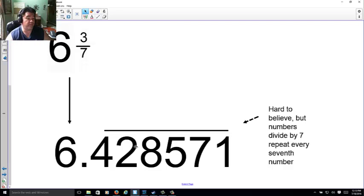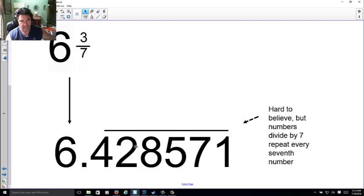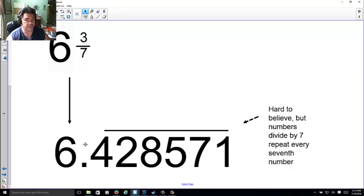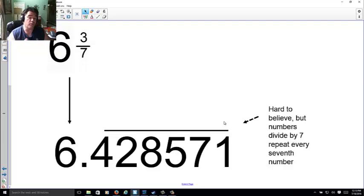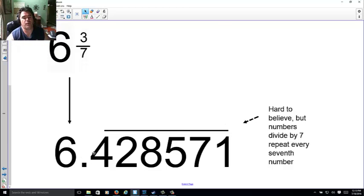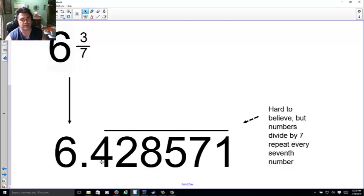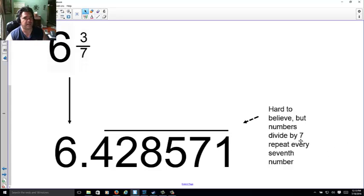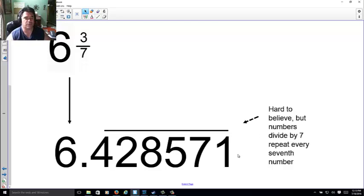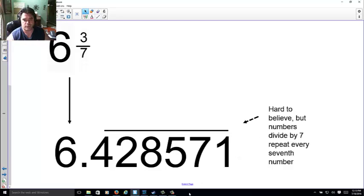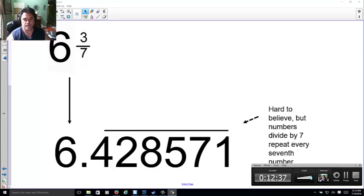However, if you want to be specific for the individual who happens to know this, and you have a calculator that can do this, it actually does repeat. It's hard to believe, but it repeats every seventh number. So it's 6.428571, then 428571. On your calculator, it probably says 42857143, because it probably cuts off, and your calculator can only go to a certain spot. Then it just rounds for you as a convenience, but this is the actual.